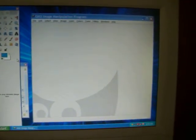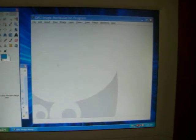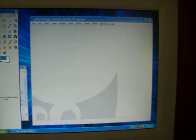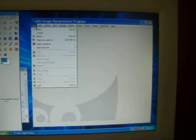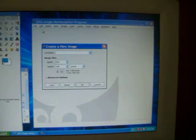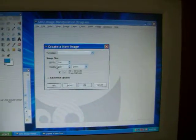Okay, we're going to do a tutorial on adding text in GIMP. I've already got GIMP up and running. So the first thing you need to do is File, New. We're going to create a new file.